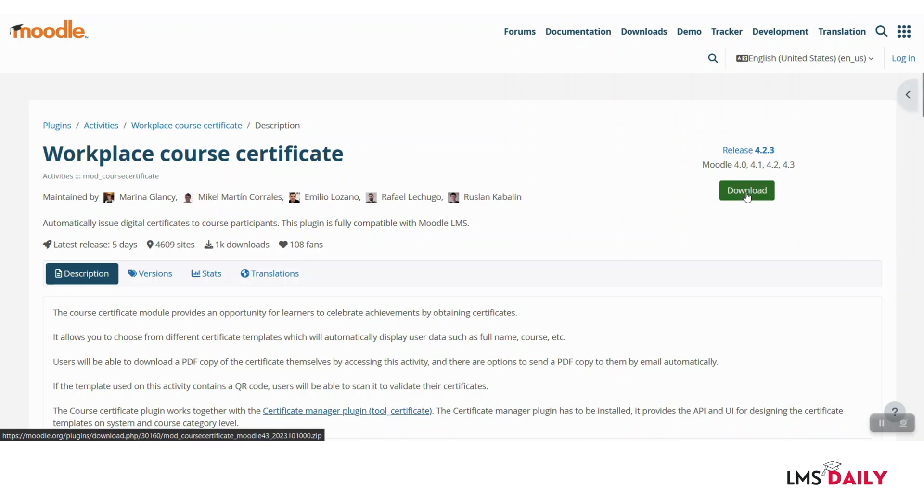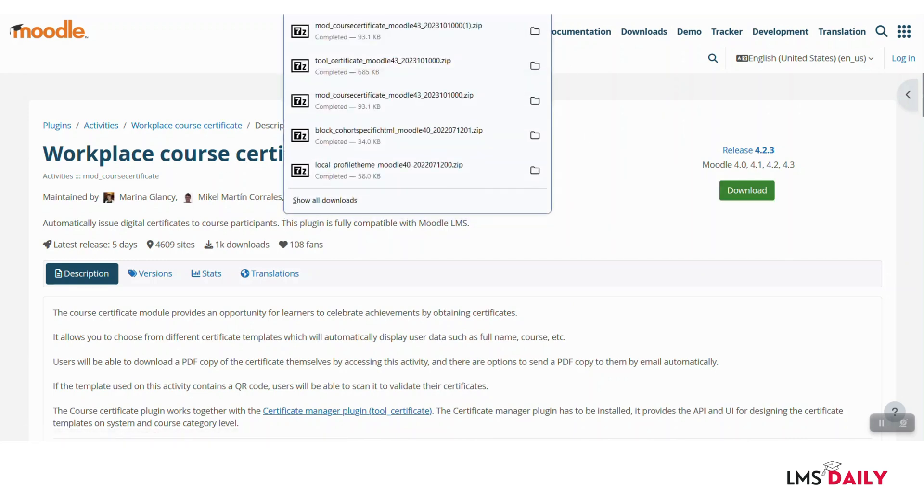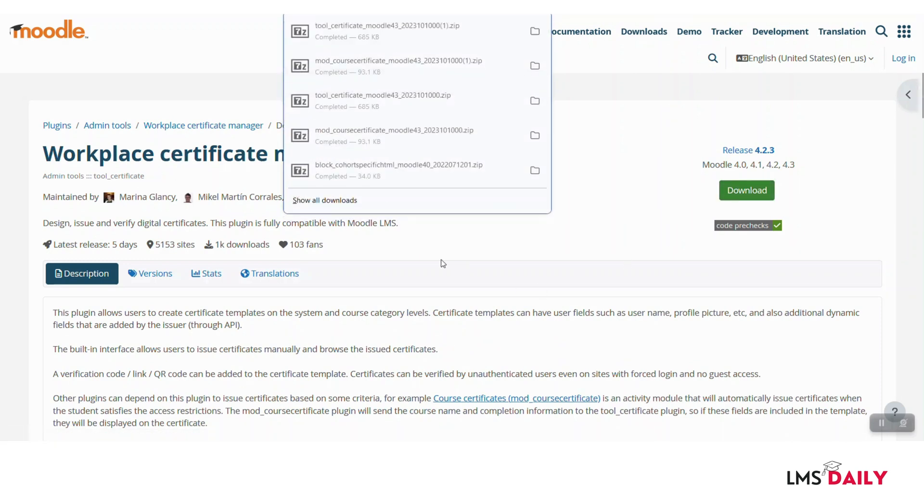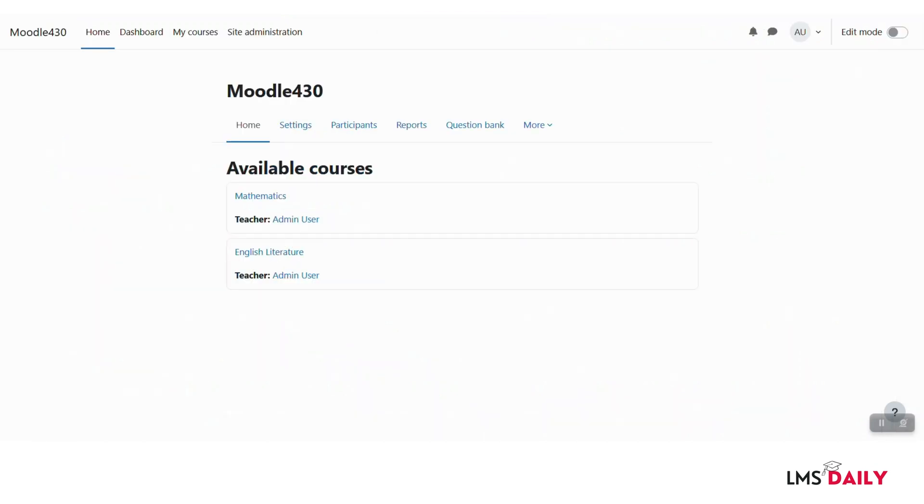So let me download this Workplace Course Certificate plugin and then the Workplace Certificate Manager plugin also, and now I will go back to my Moodle site to install both of these plugins.